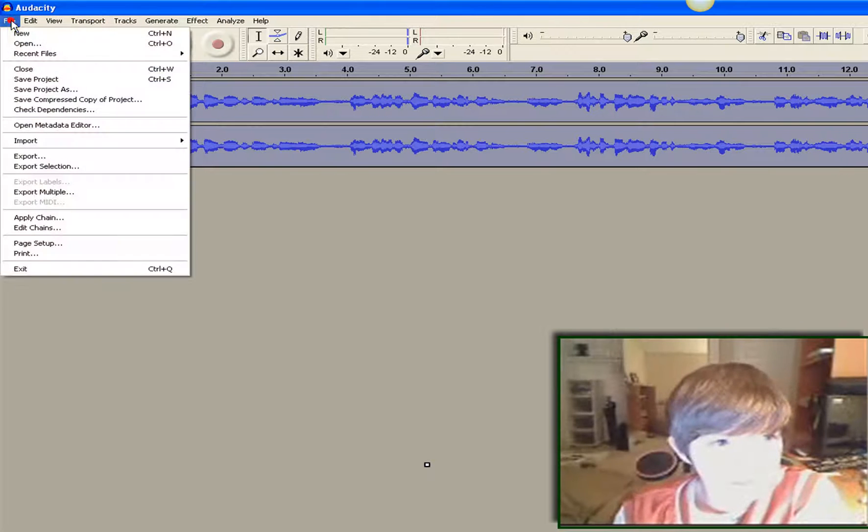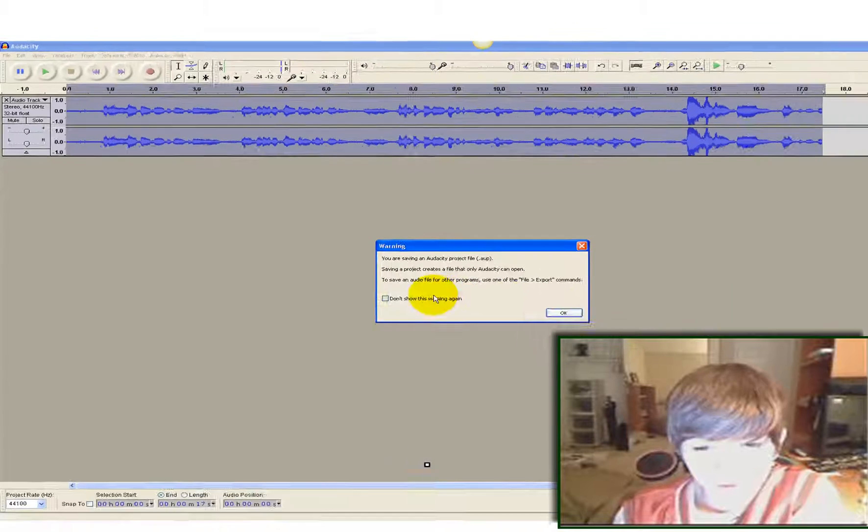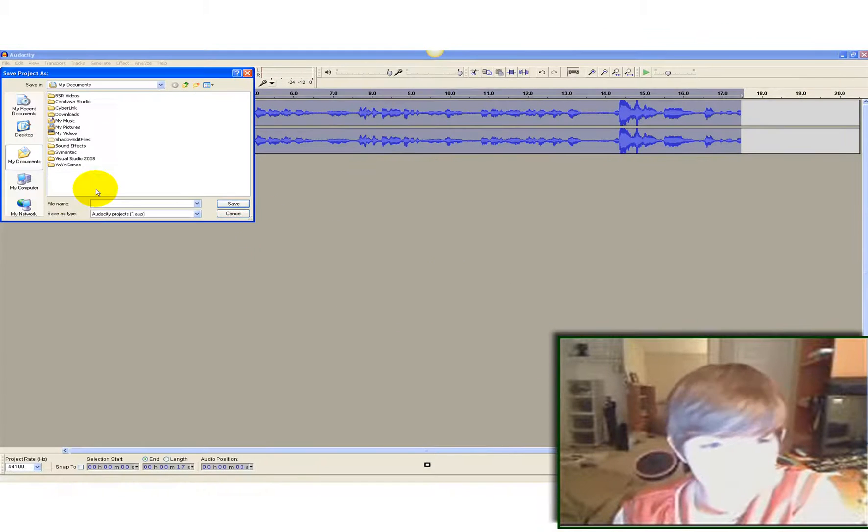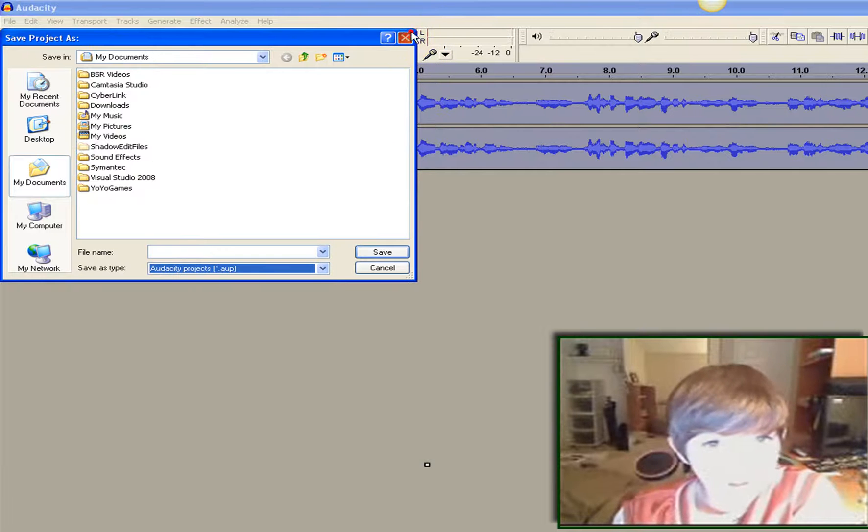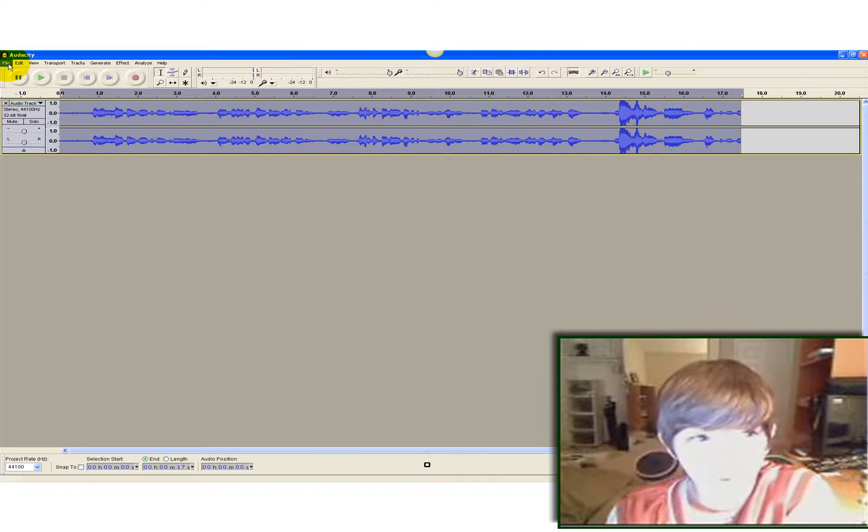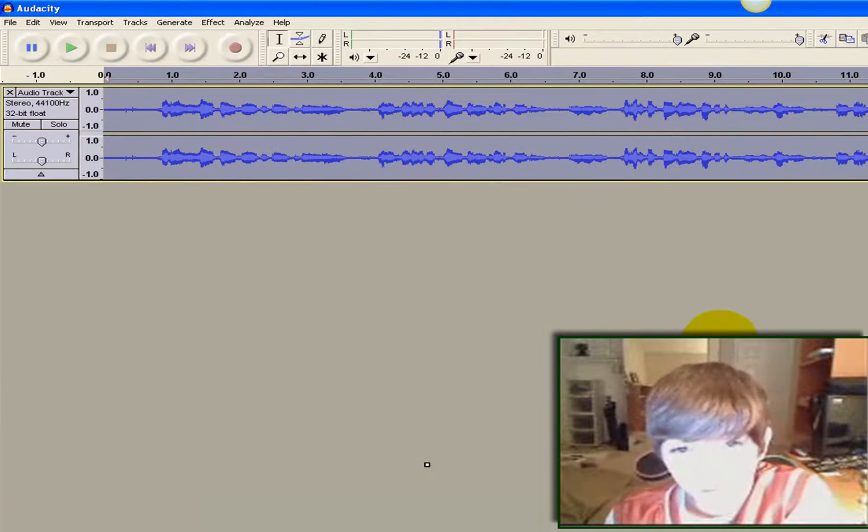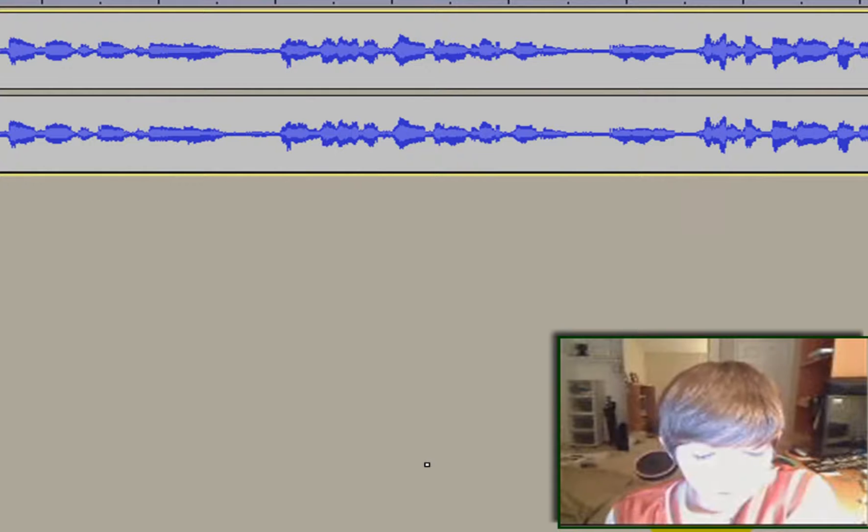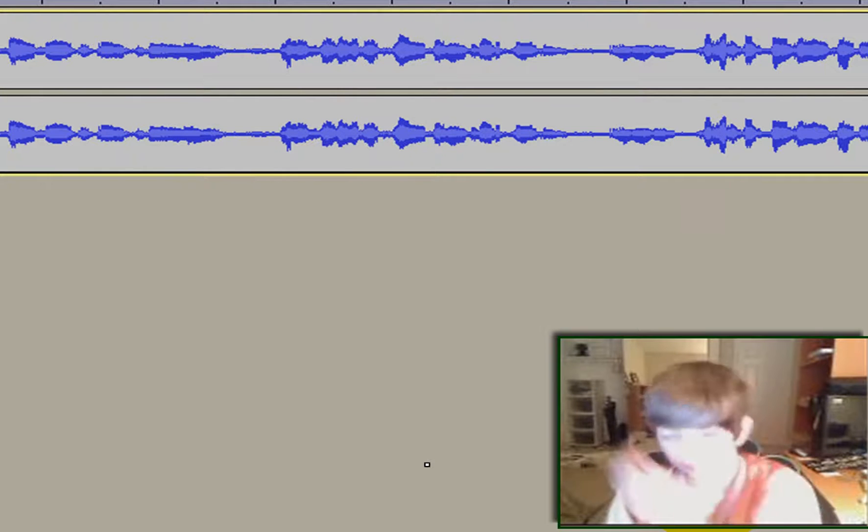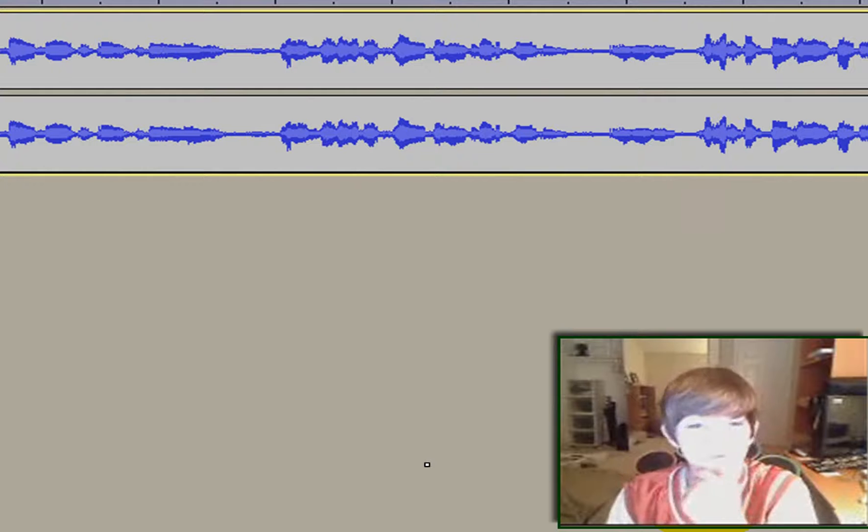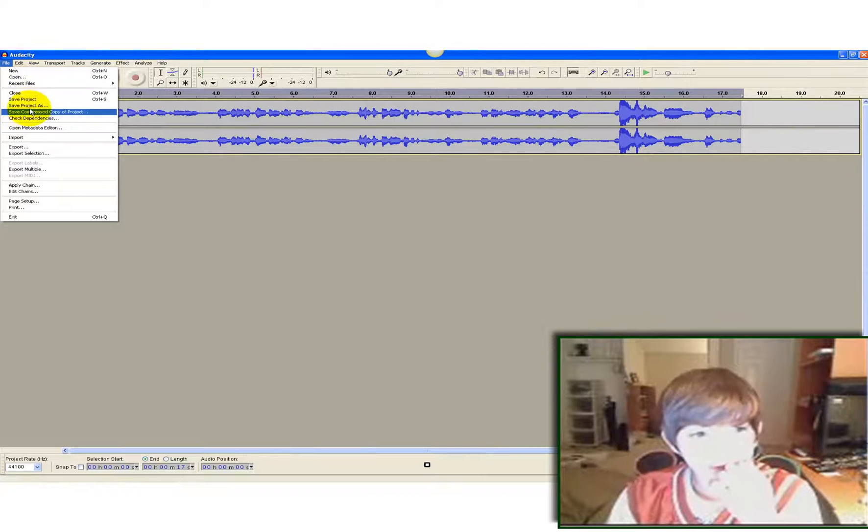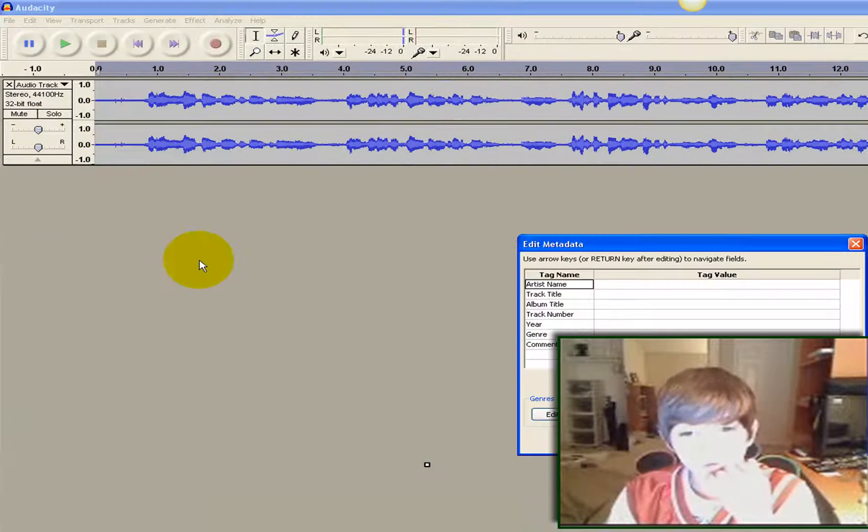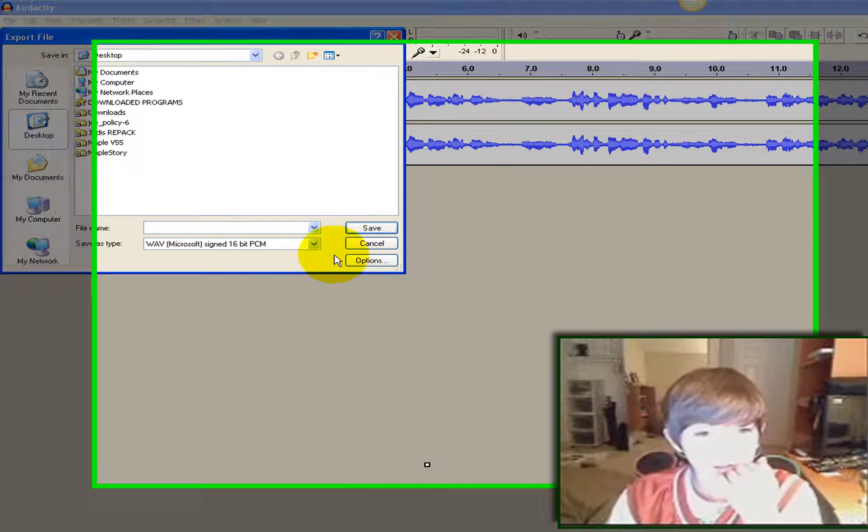And then you basically just file, save project as. If you save it as project as, it can only save as an Audacity file. And only Audacity can play these Audacity files. So, I wouldn't do that if you're going to use a different program.